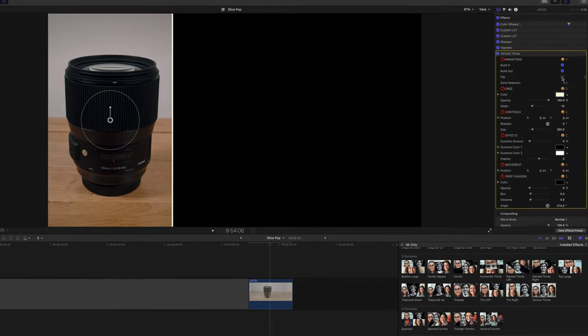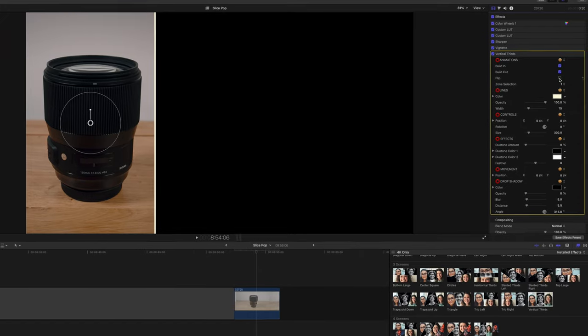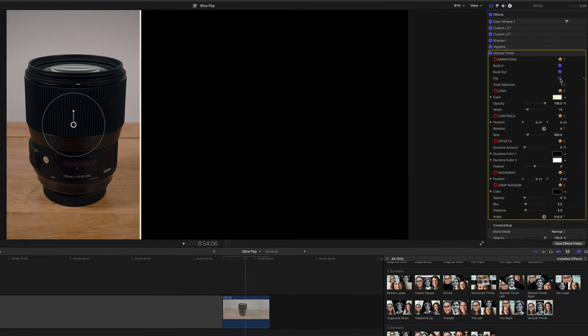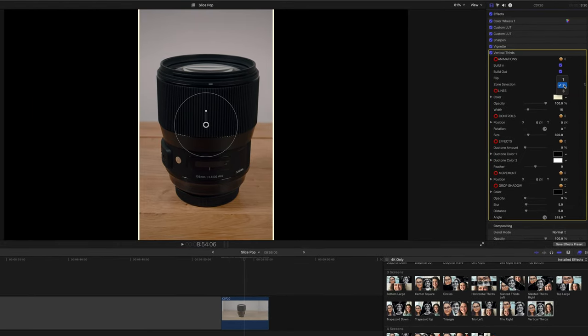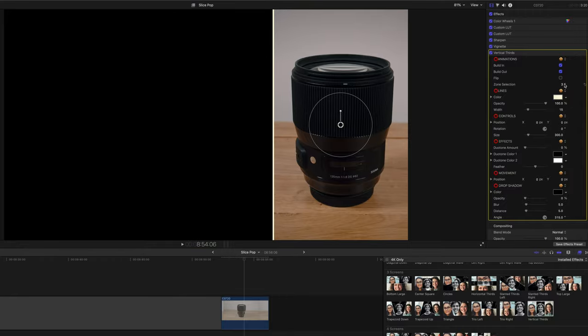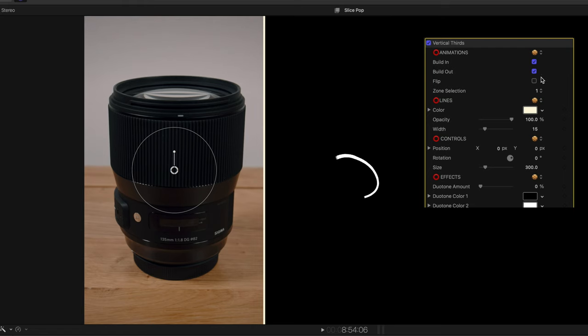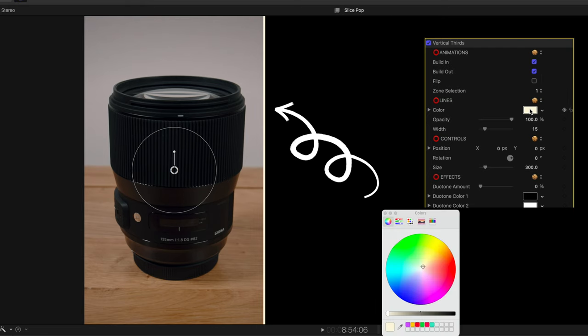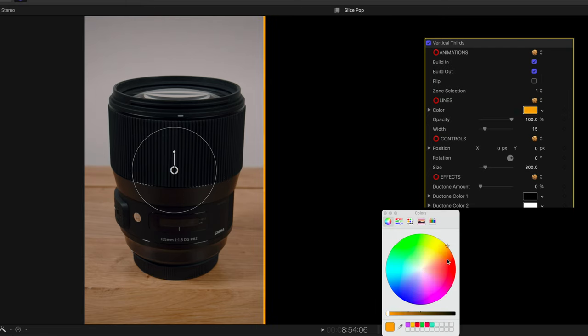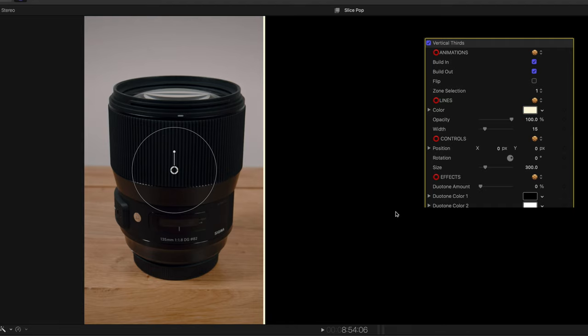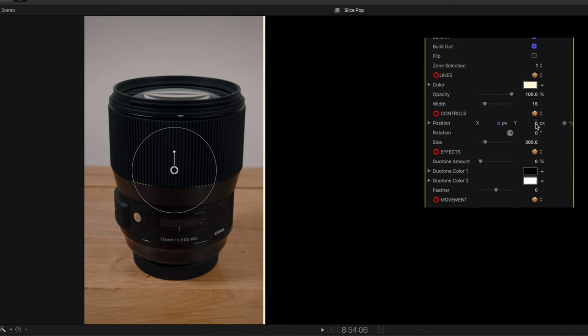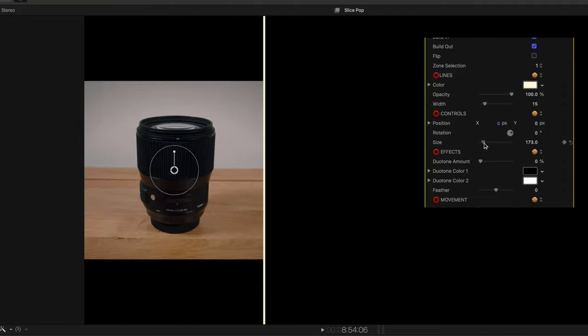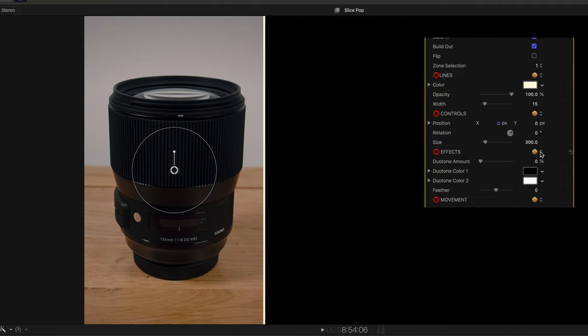Slicepop calls these zones and as you can see this is zone one and you can switch between one, two, and three and it changes the position from left, middle to right. And then of course we have a line that separates our thirds and of course you have full control. You can change the color, the opacity and make it disappear if you want to, and of course the width. You also have control of the position, the rotation, and the scale of the image in that zone.